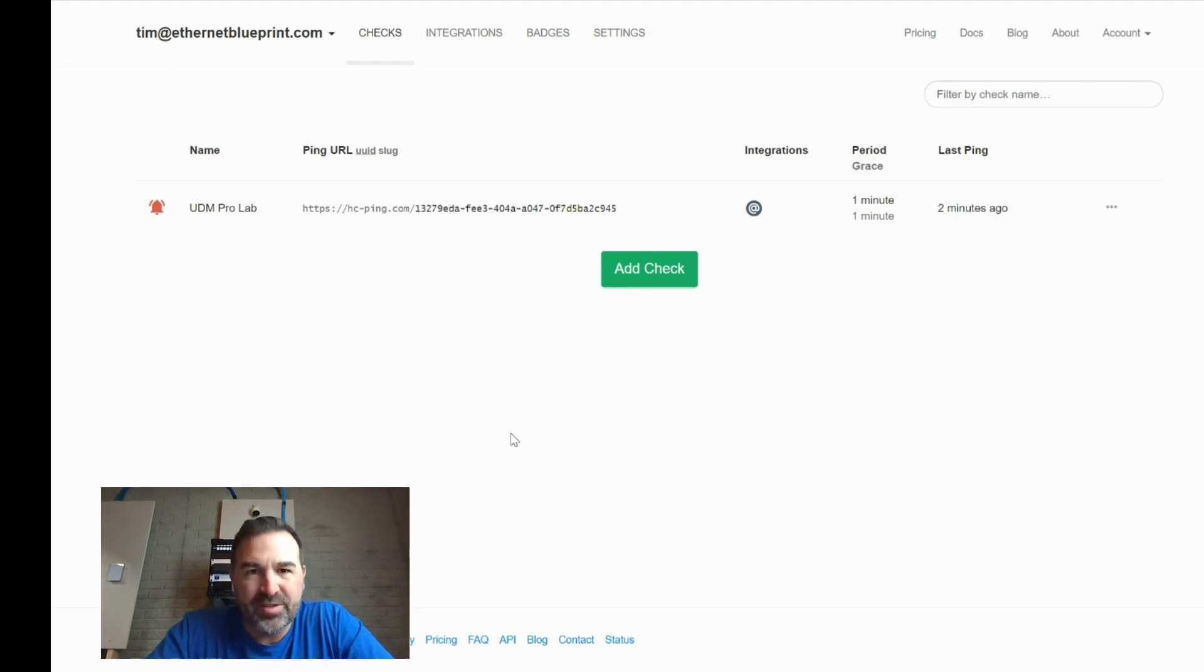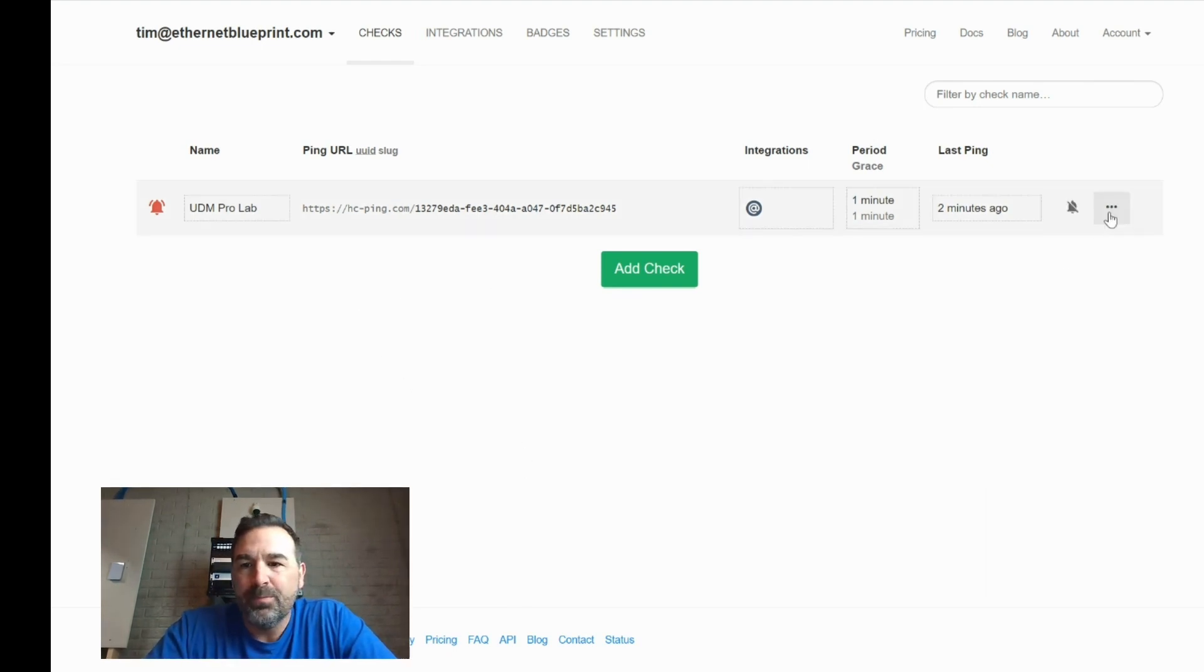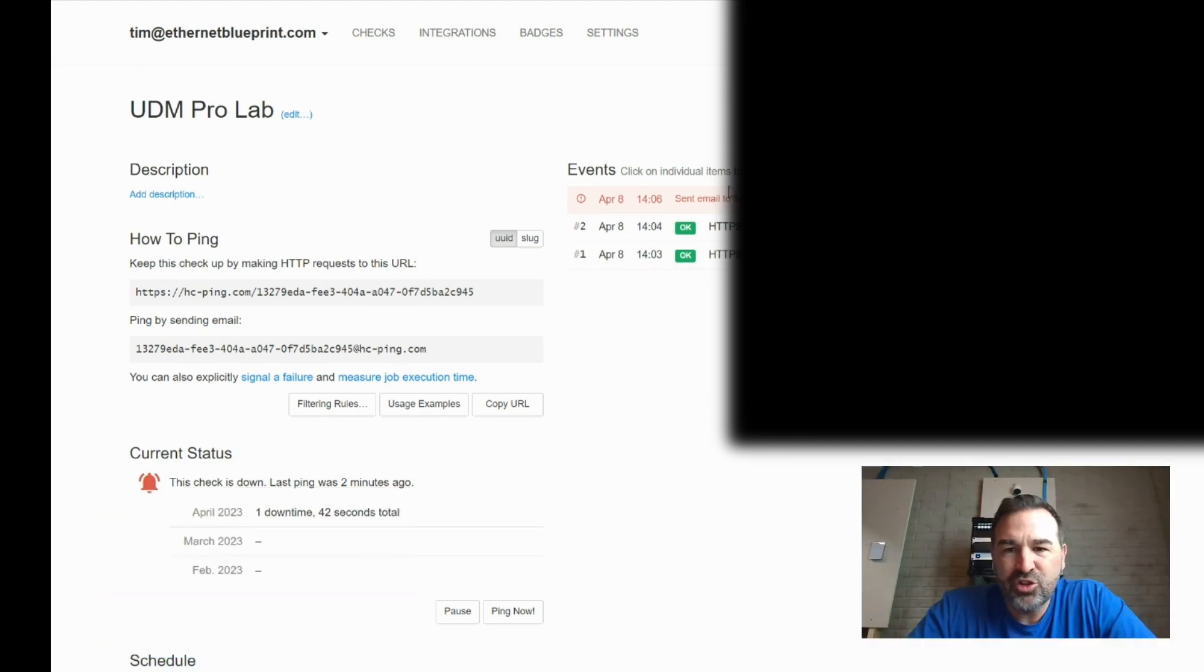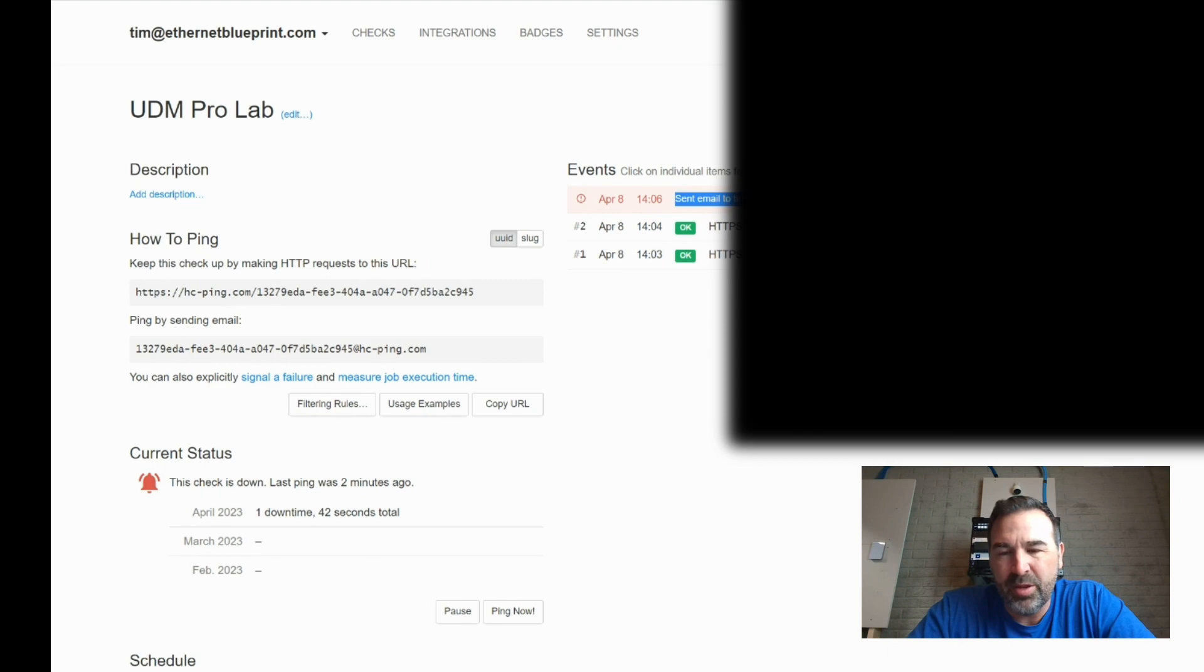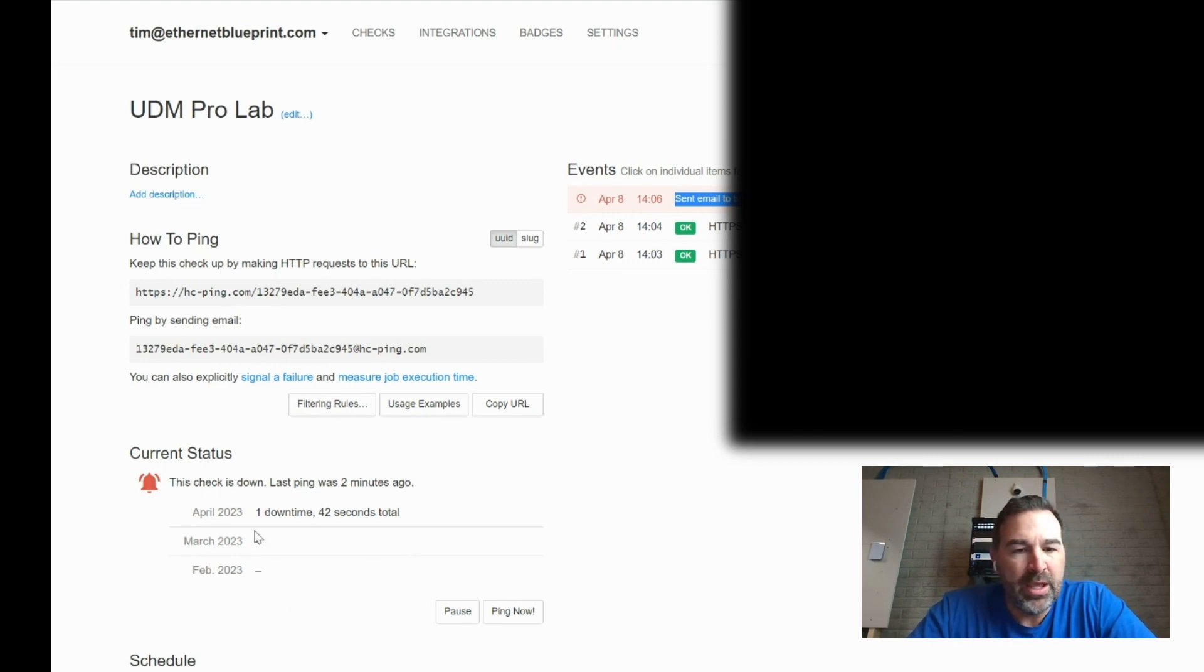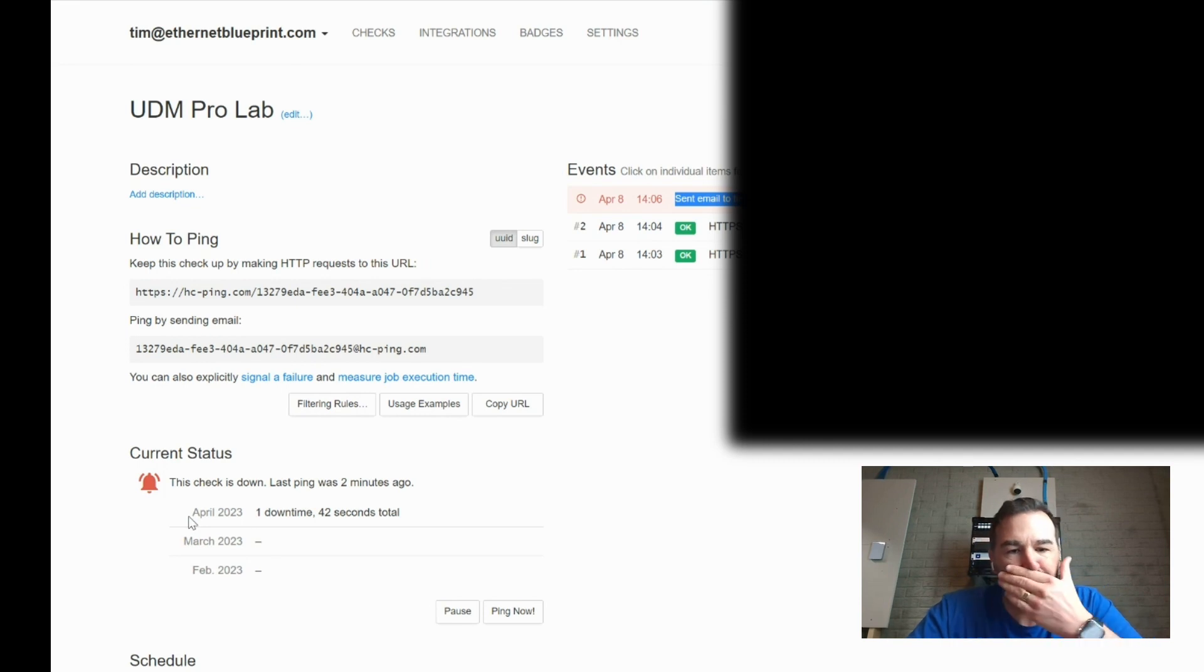So hopefully this helps you guys. All right, so and as you can see in here, it did say I sent an email to Tim at EthernetBlueprint.com, which is great. That's exactly what we want to do.